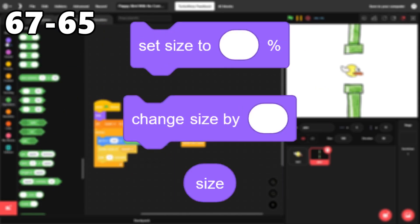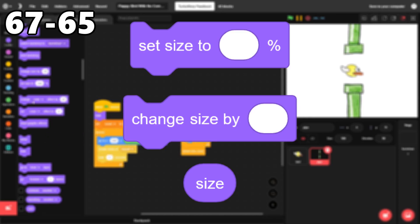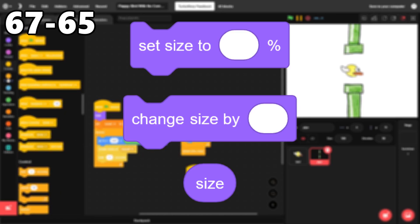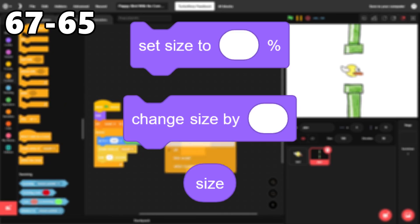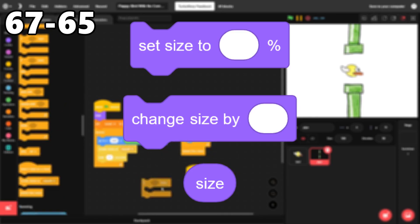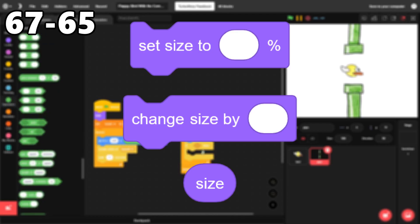67 through 65. The size blocks. These blocks are needed to change the size of a sprite, and I think they're used in most projects.